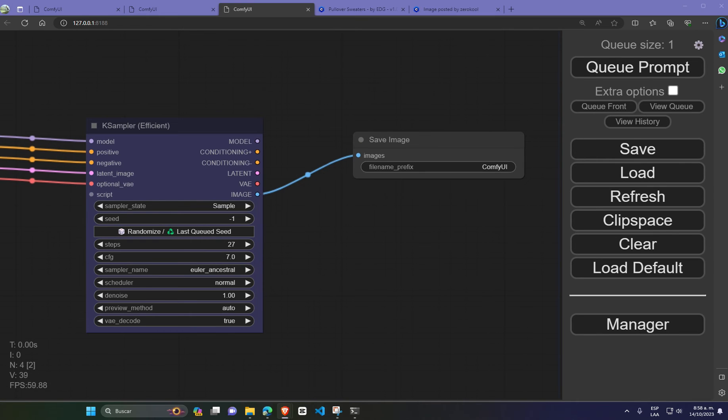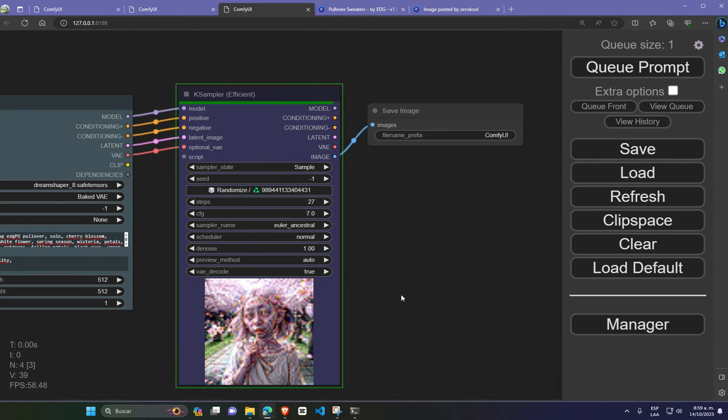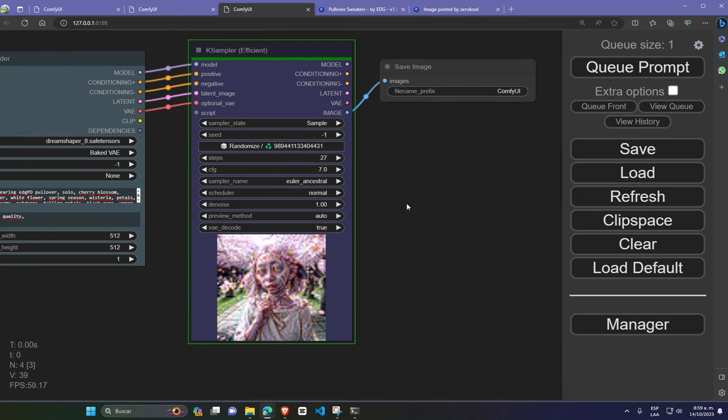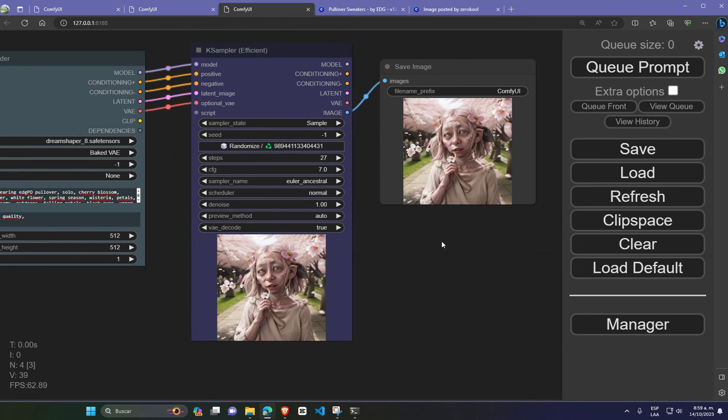Now that everything is set up, just click Queue Prompt and let the workflow do its magic. Check it out.